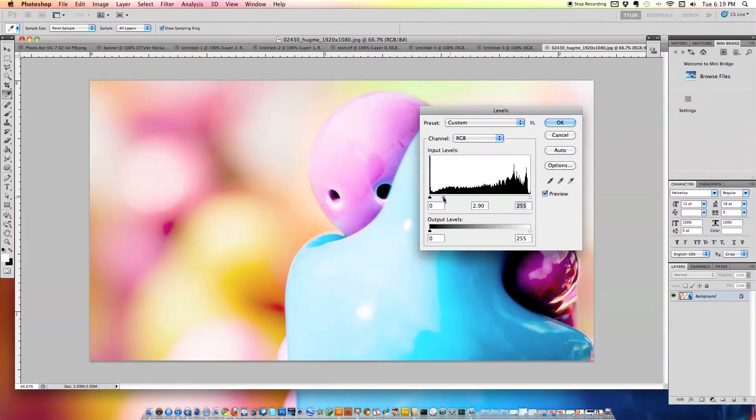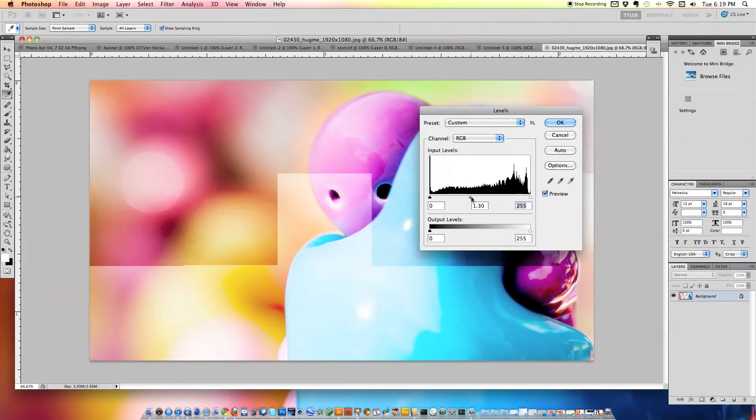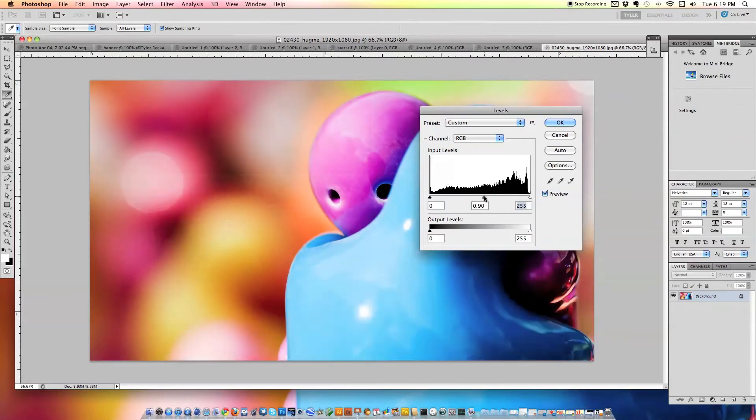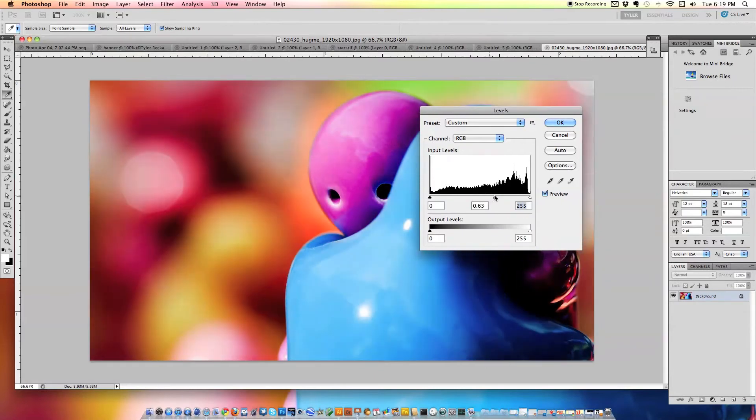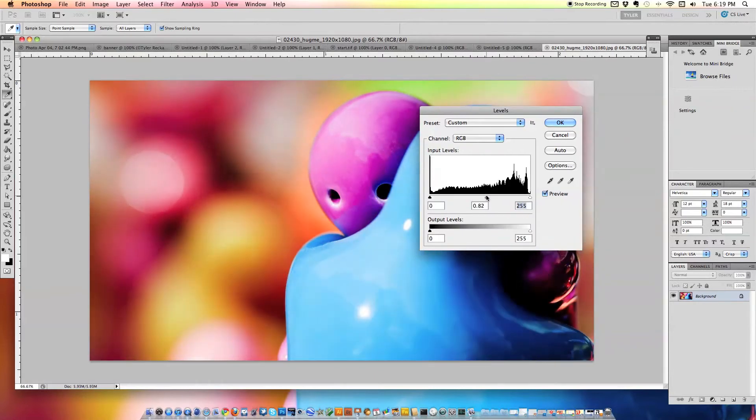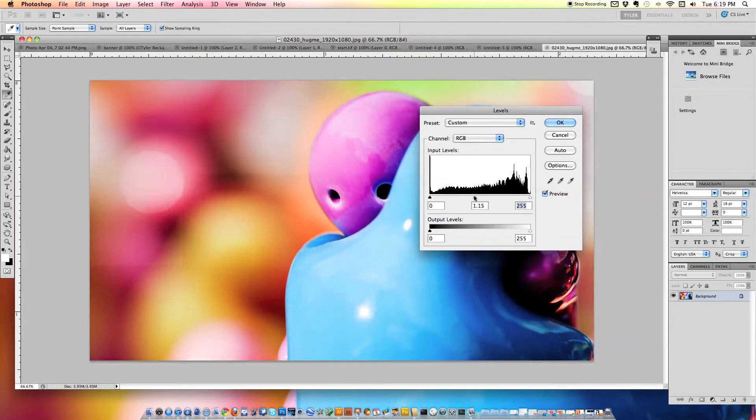So, as you can see, I'm moving the middle slider. And this is controlling the overall saturation or contrast or brightness of the photo. This is like the overall switch.